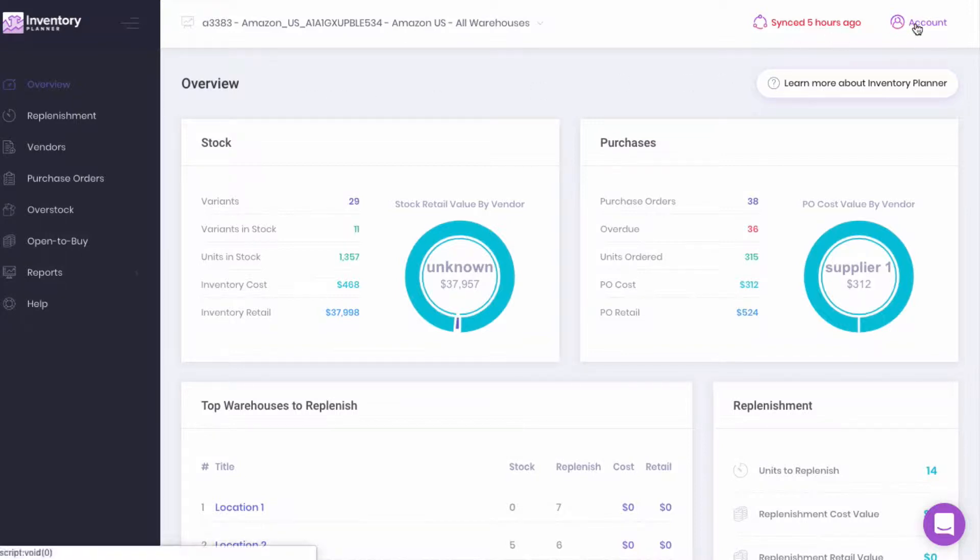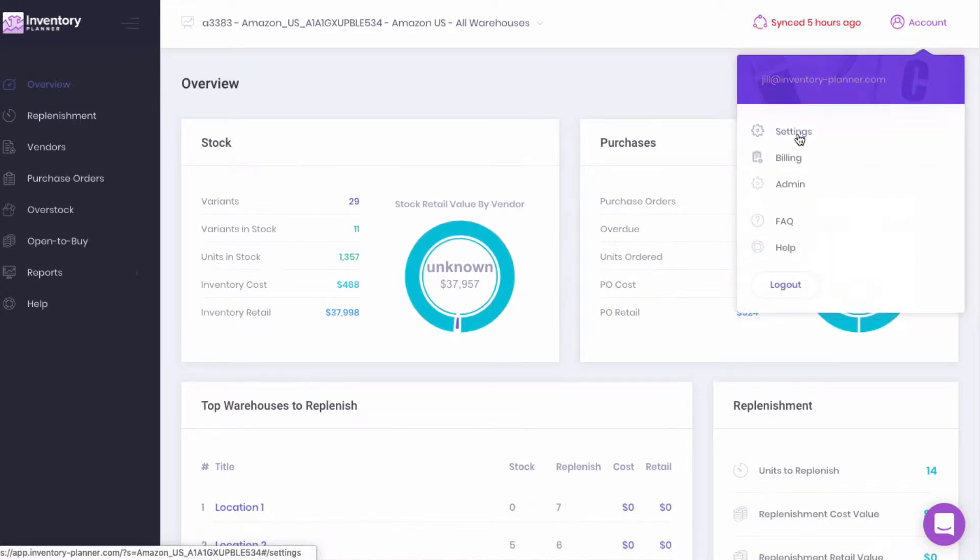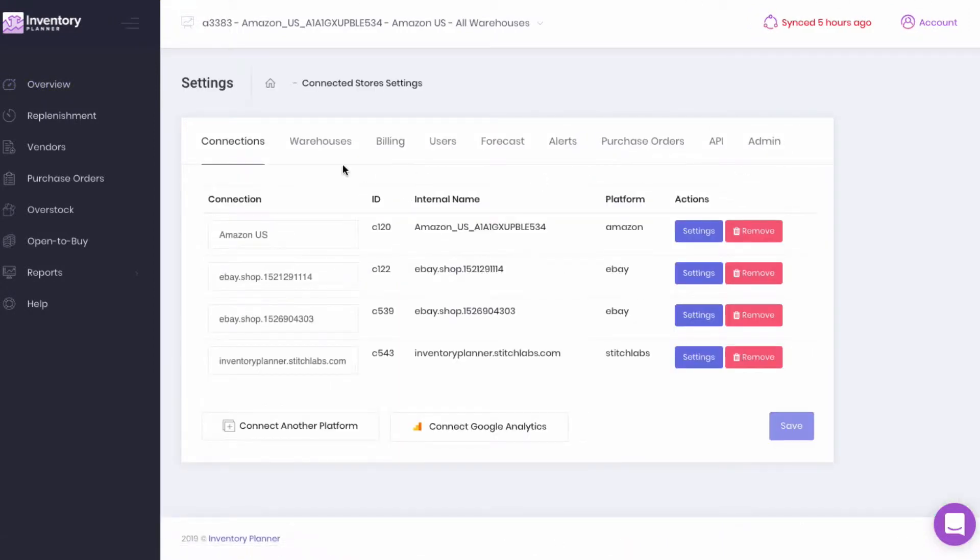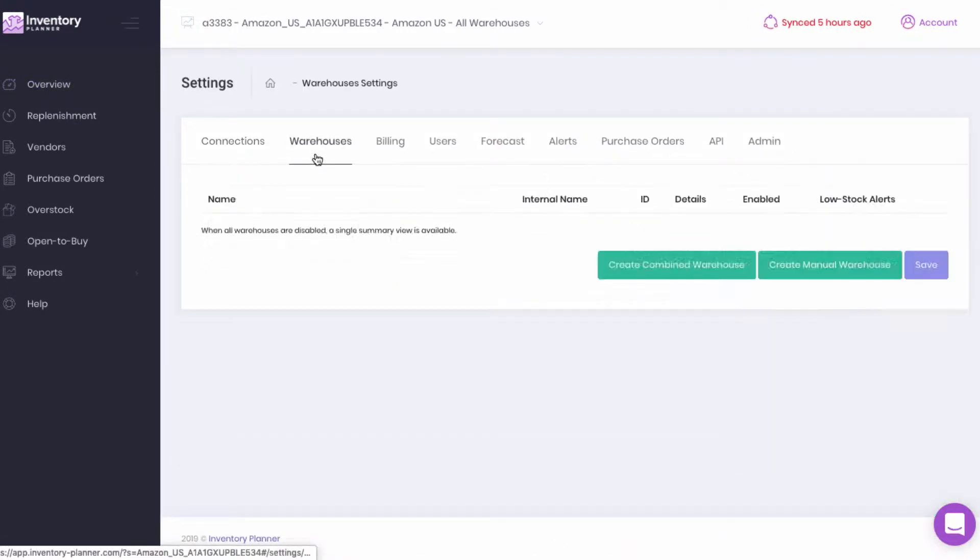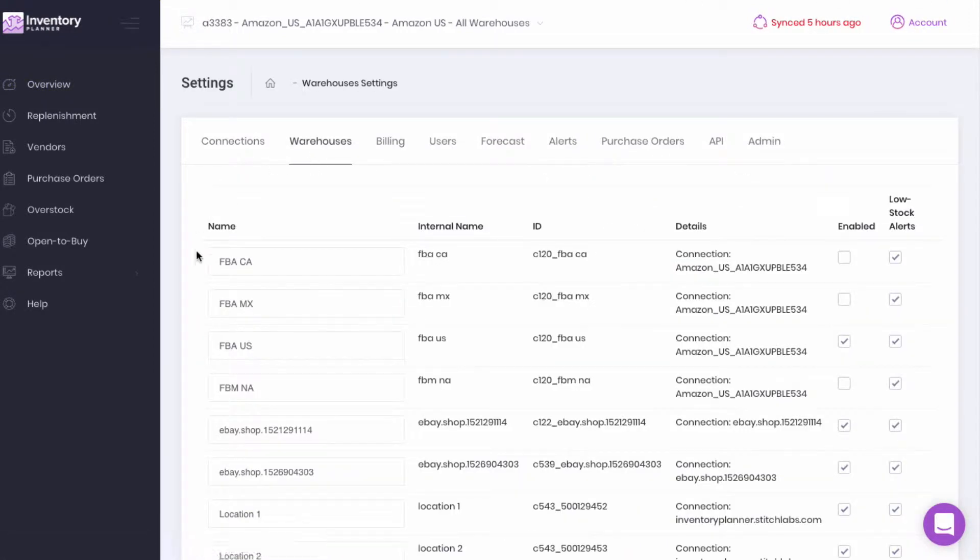First, let's go to Account, Settings, and then to Warehouses.